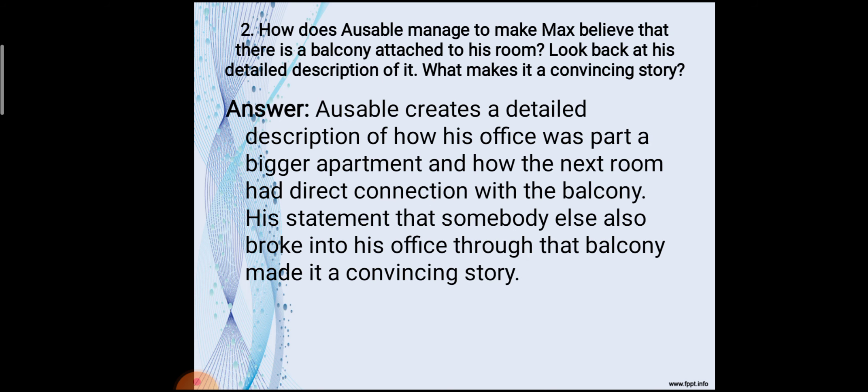Second question: How does Ausable manage to make Max believe that there is a balcony attached to his room? Look back at his detailed description. What makes it a convincing story? Ausable creates a detailed description of how his office was part of a bigger apartment and how the next room had a direct connection with the balcony. His statement that somebody else also broke into his office through that balcony made it a convincing story.